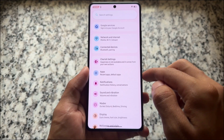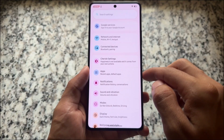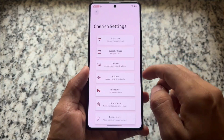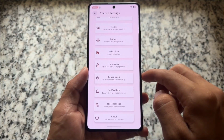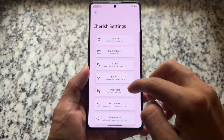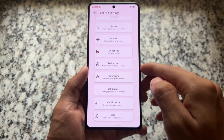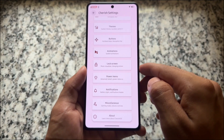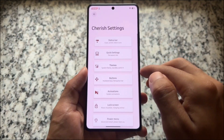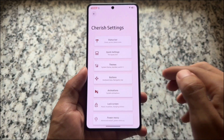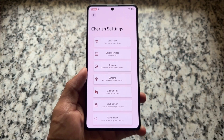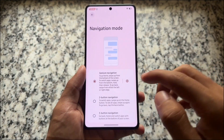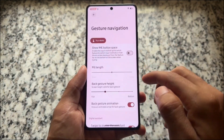Everything is there. The Settings UI has all the colorful icons and so on. Because CherishOS has a lot of customizations, let's see what we have — we have all the things available: status bar, quick settings themes, and so on. All these options are present, which is really nice.